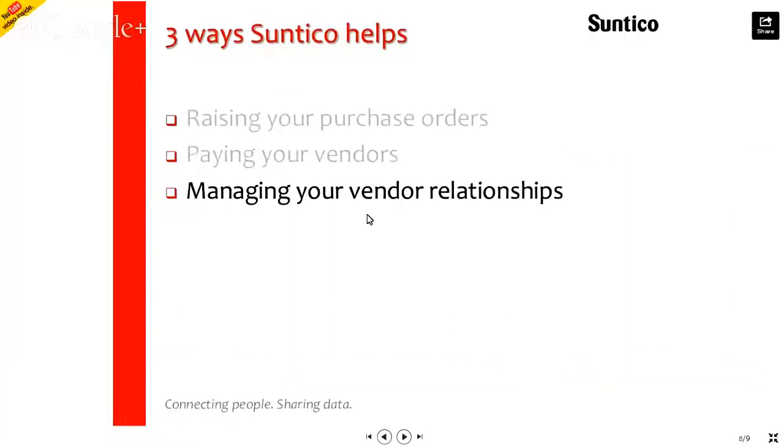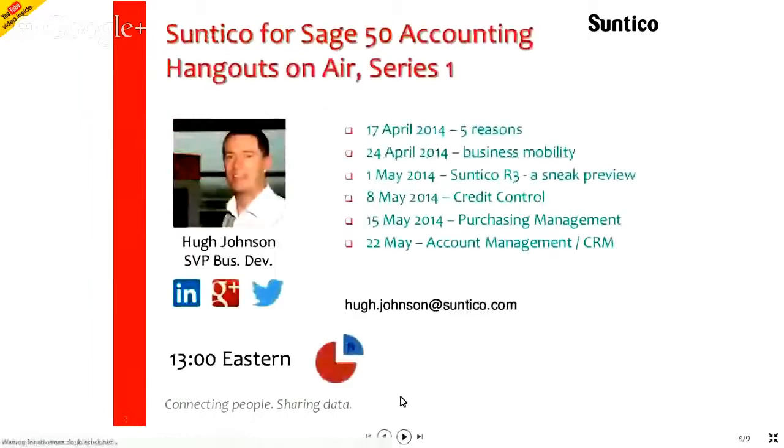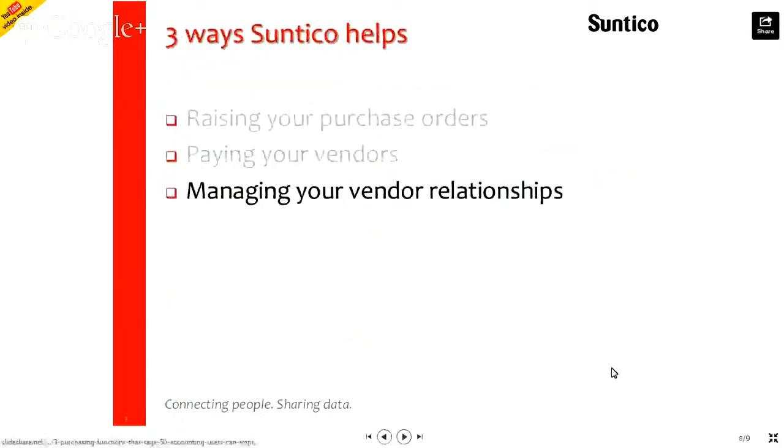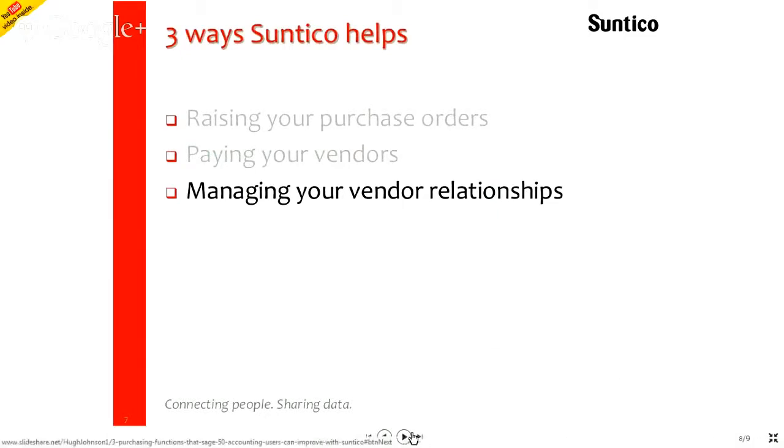So, back to our presentation, three ways in which Suntico can help you in the purchasing area, raising your purchase orders, paying your vendors, and managing your vendor relationships.